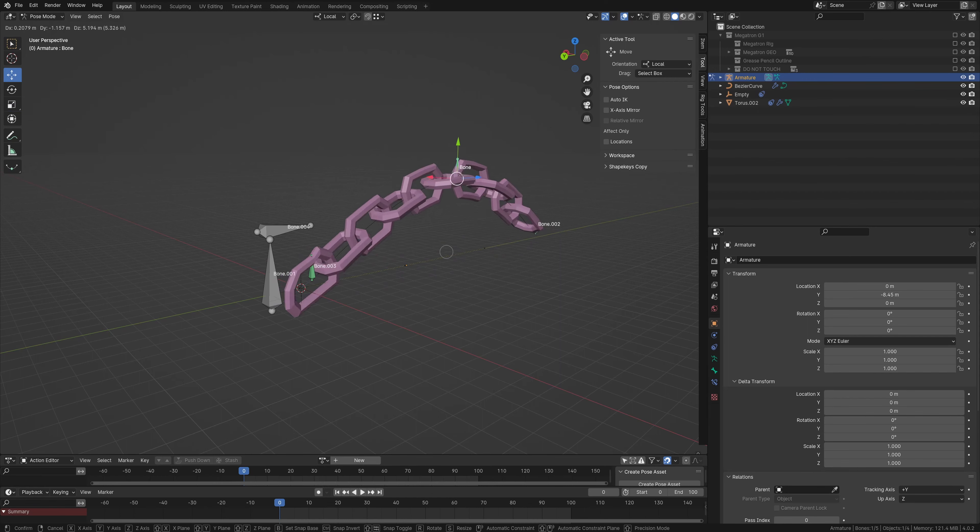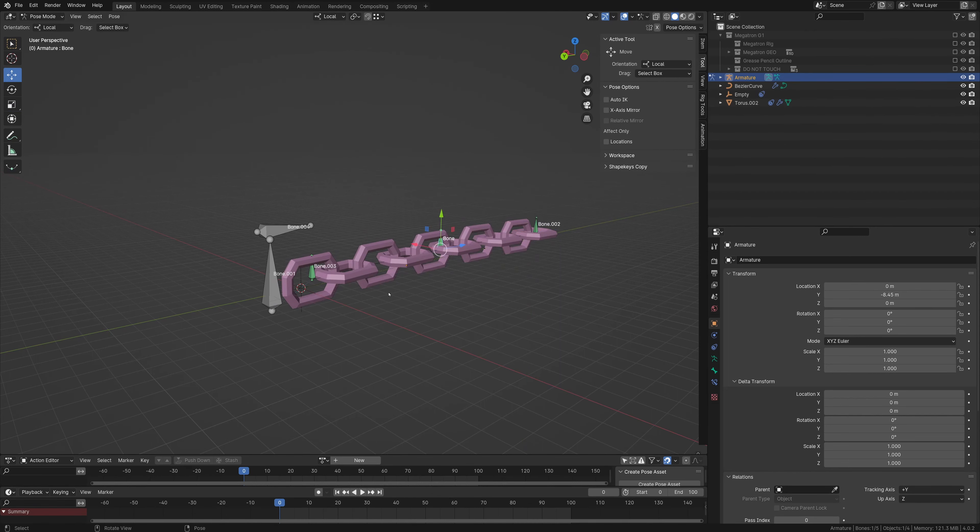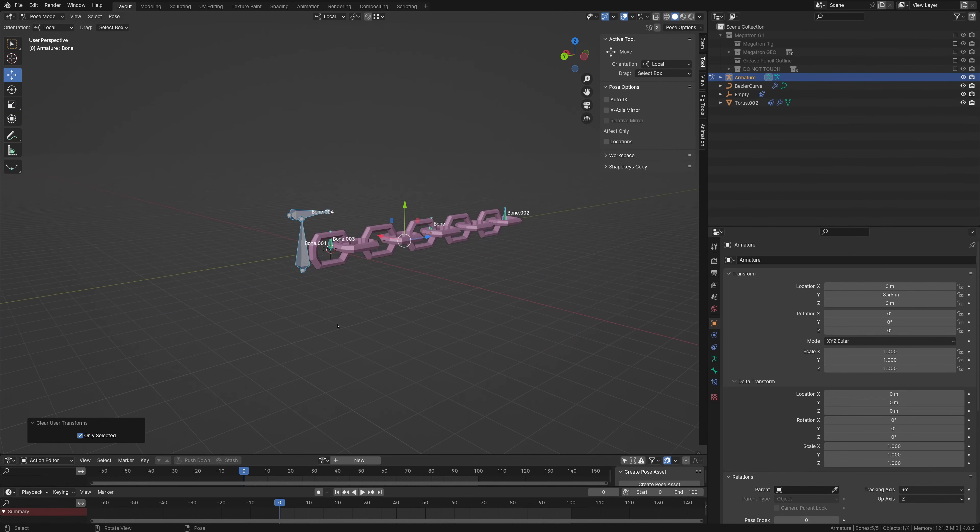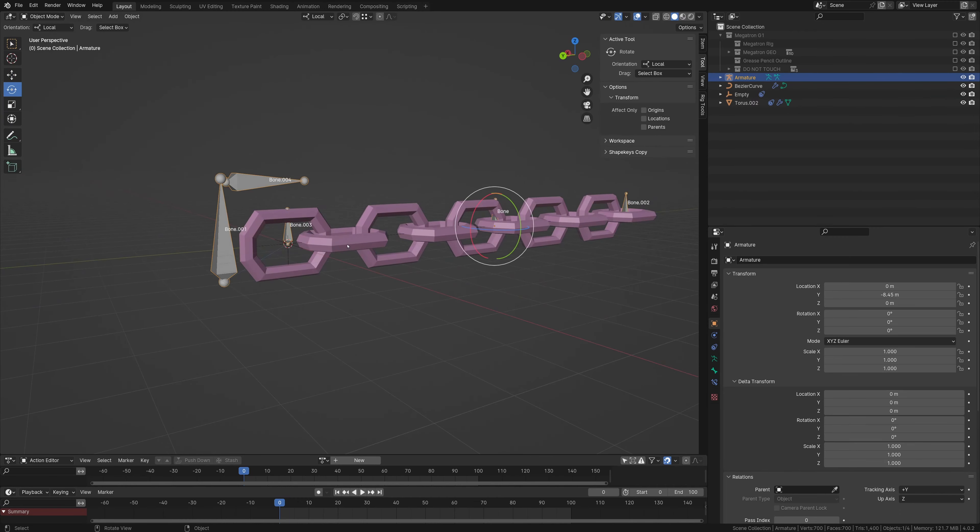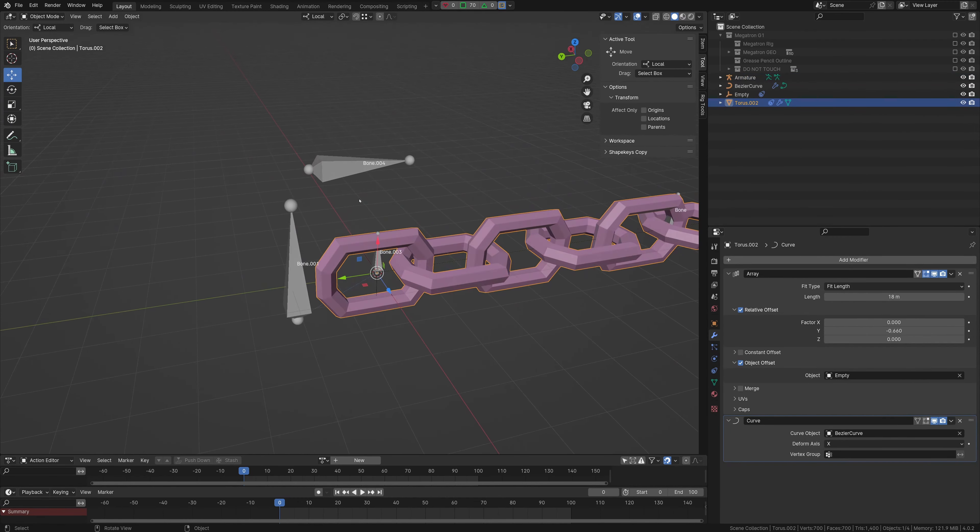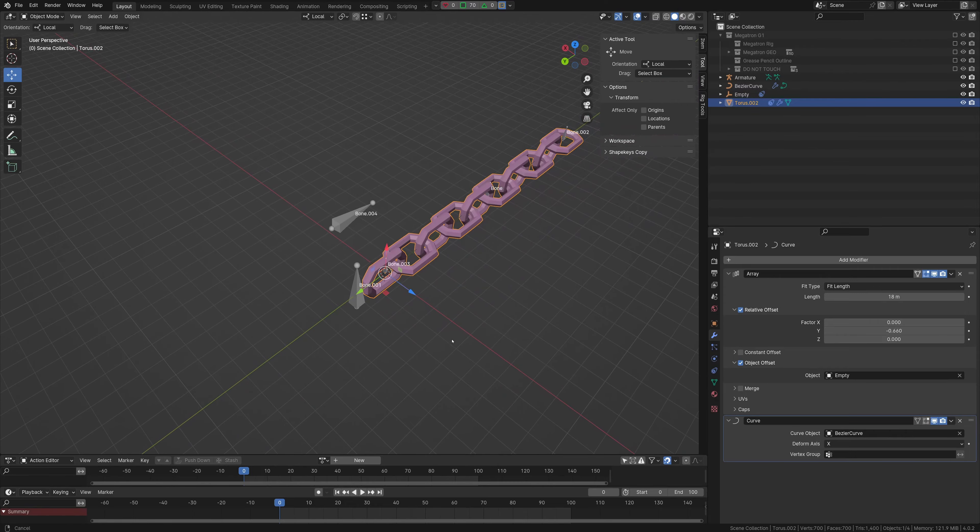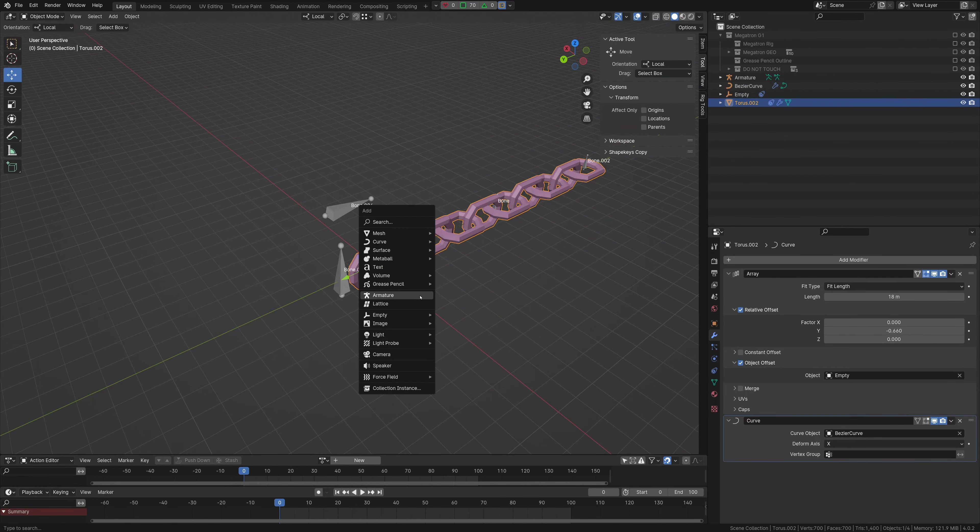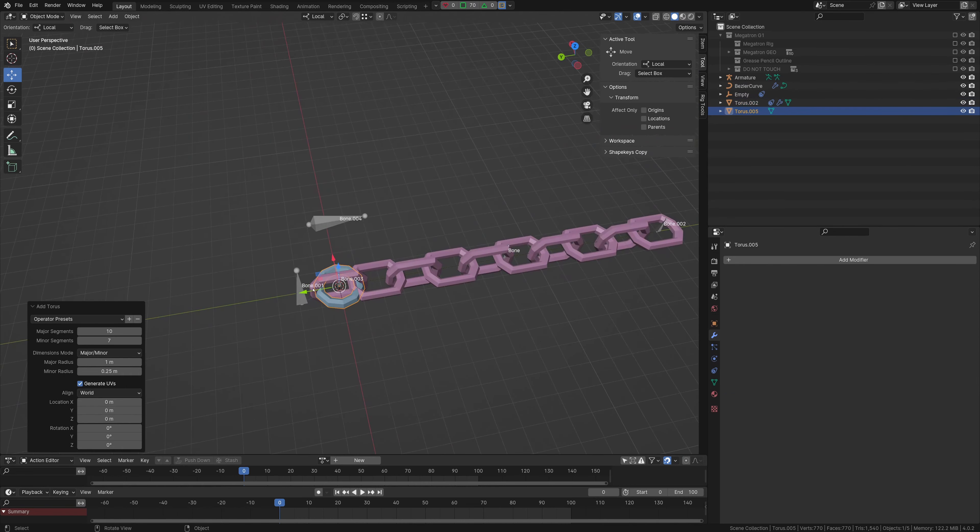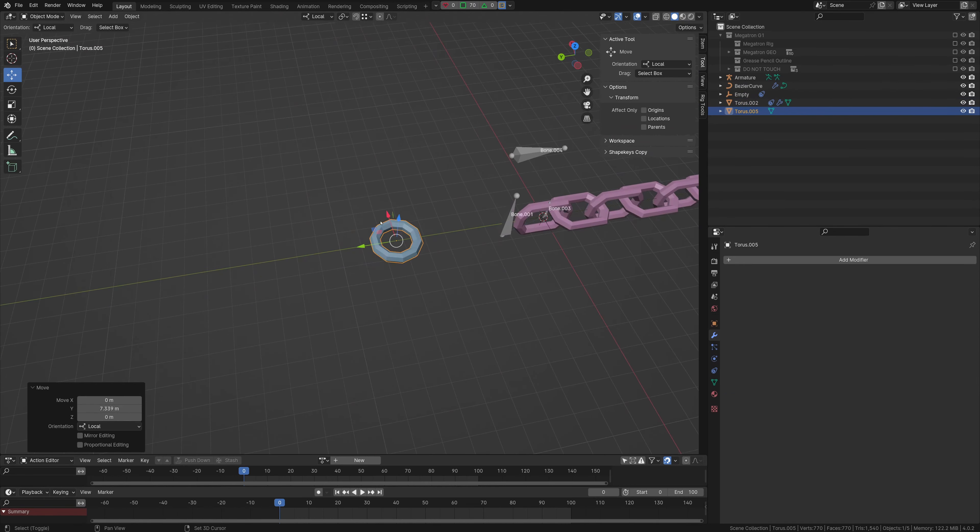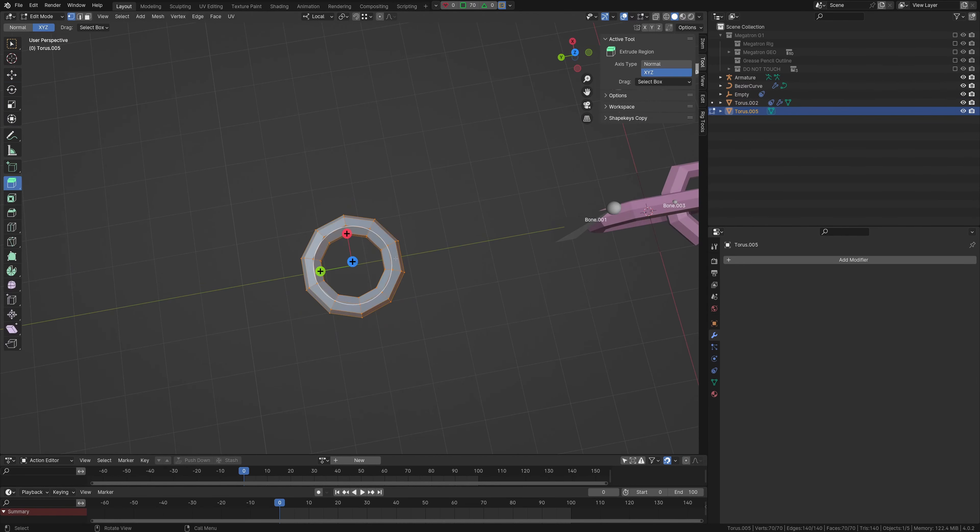And then you can edit around all that. Okay, so first up, the starting geo for this is literally just you can grab a torus, have it be relatively low poly.